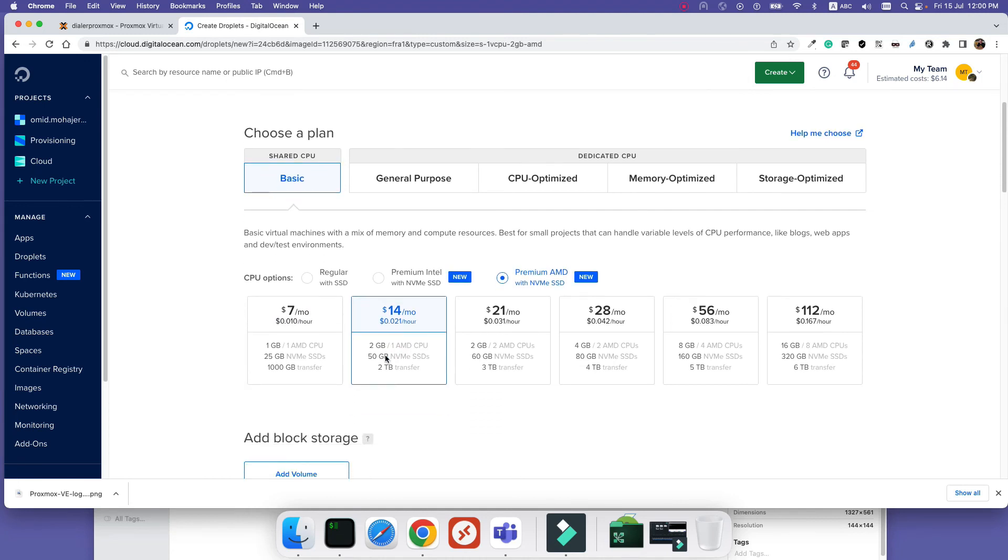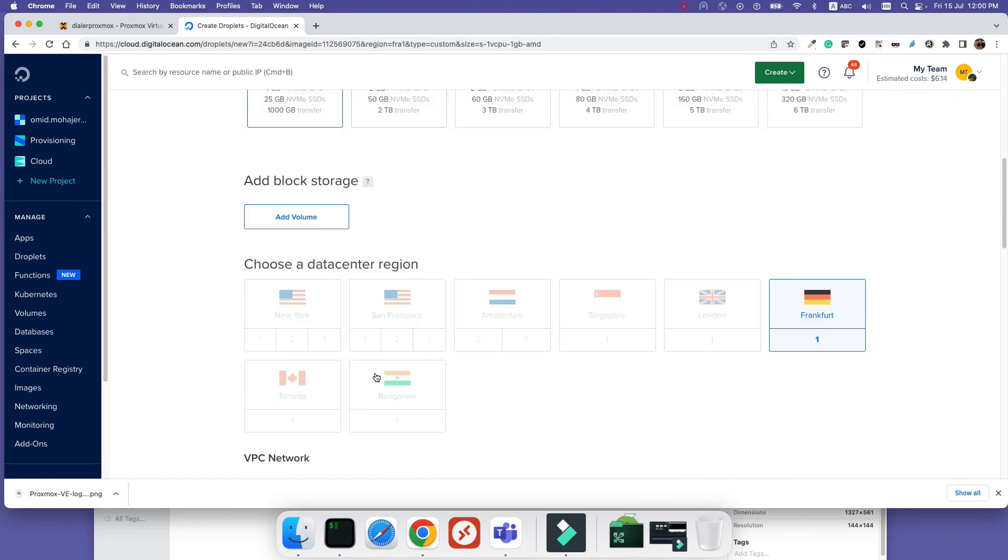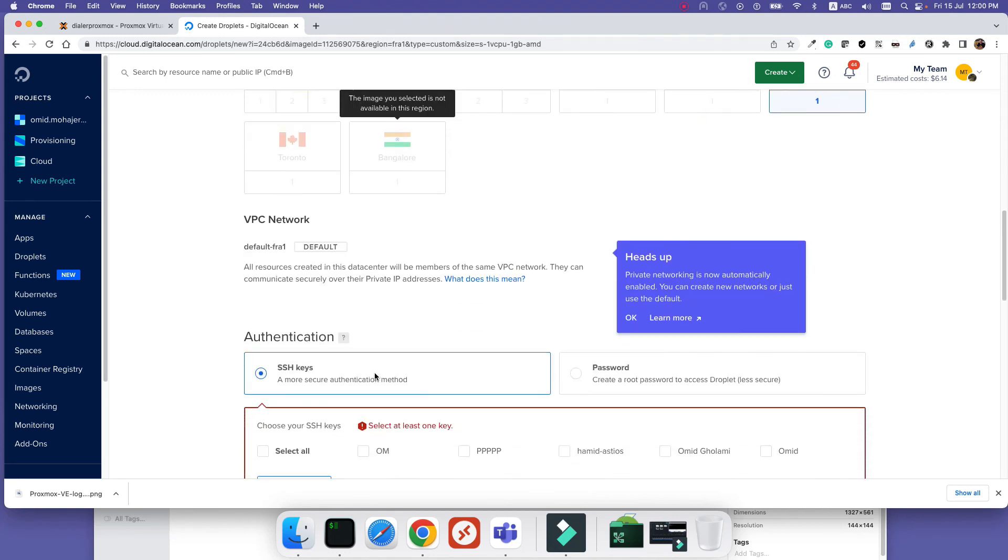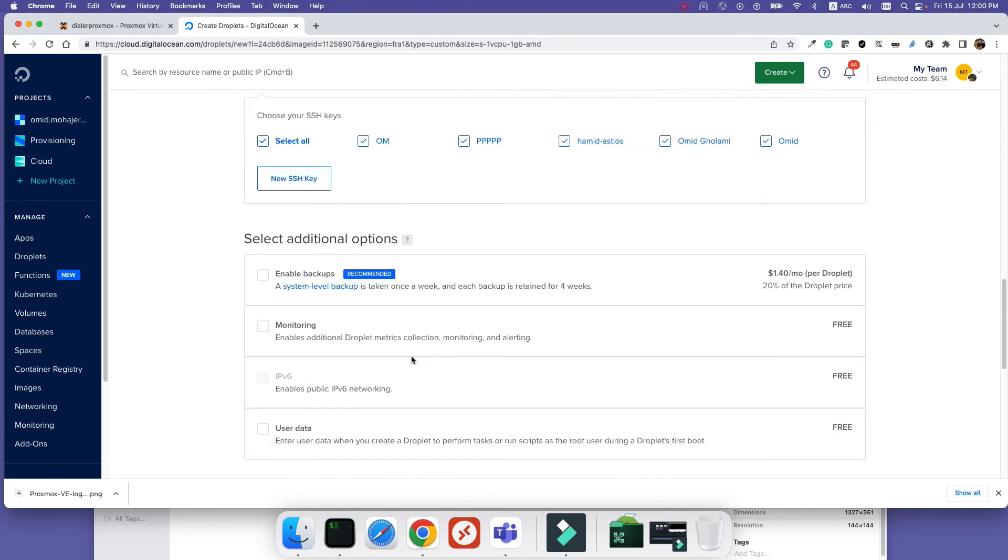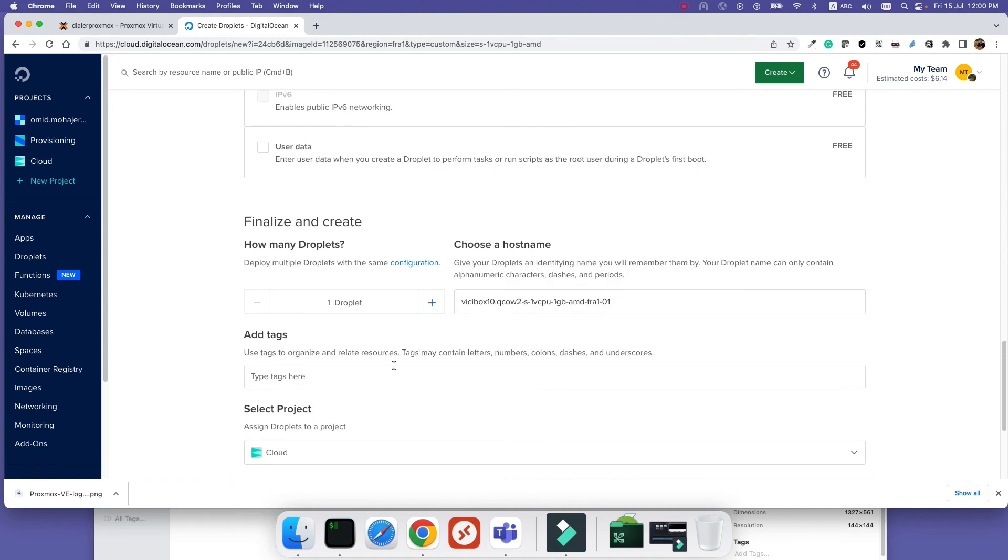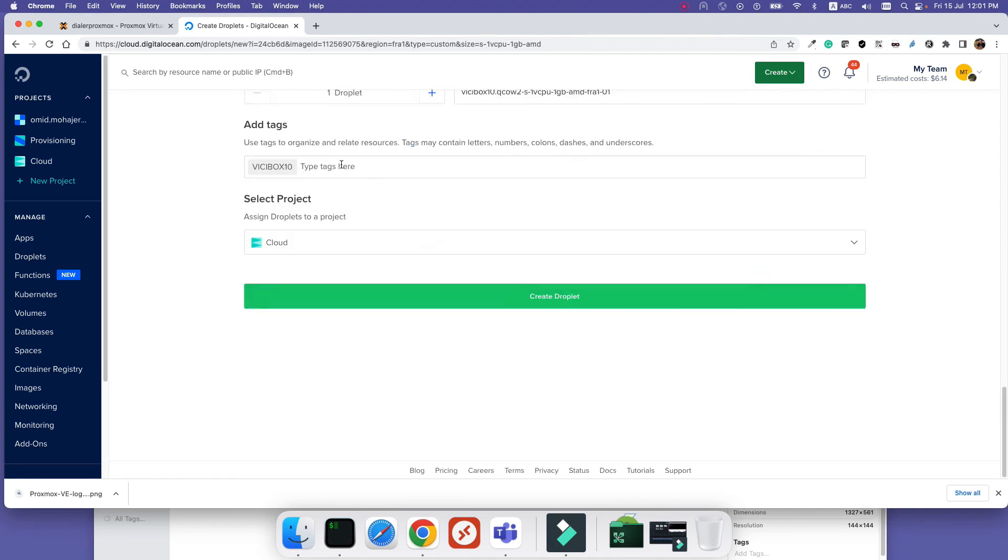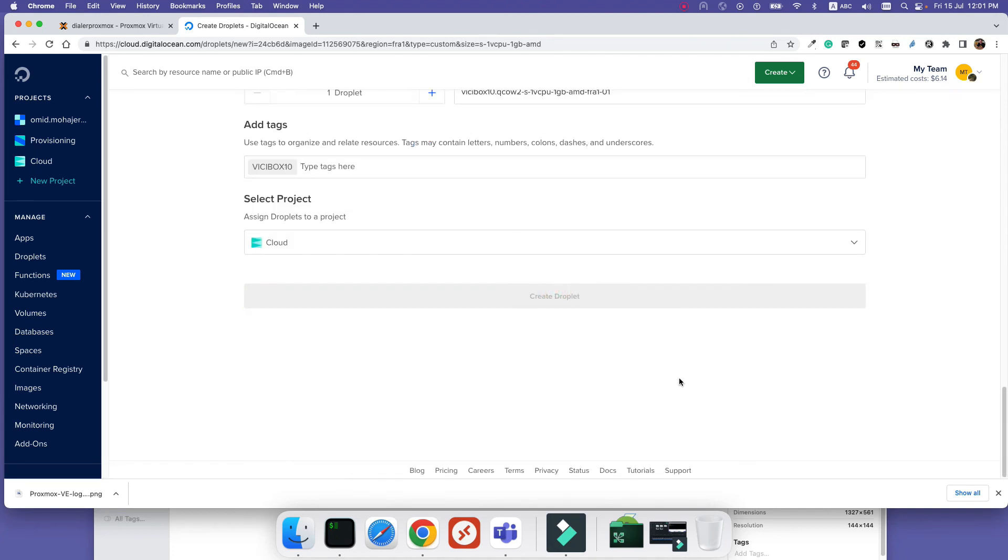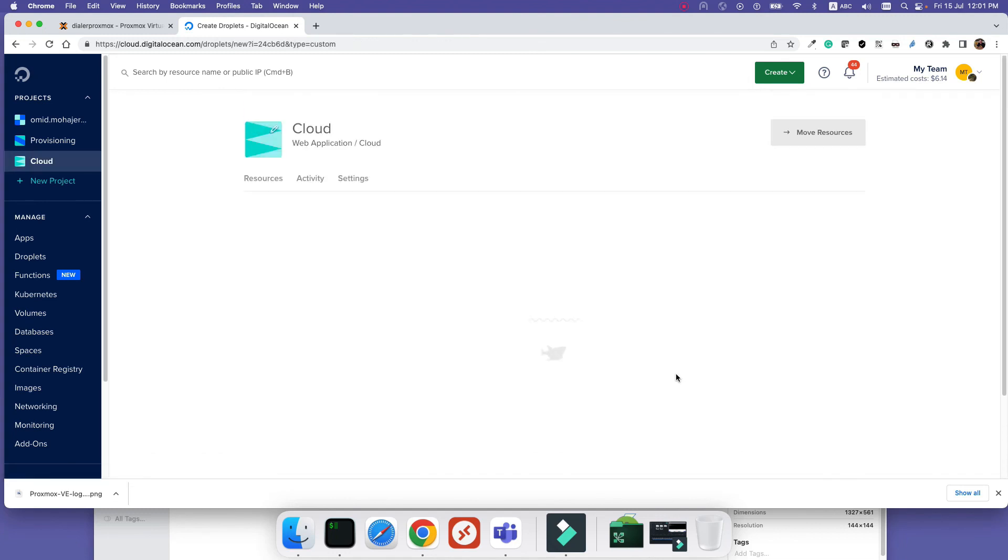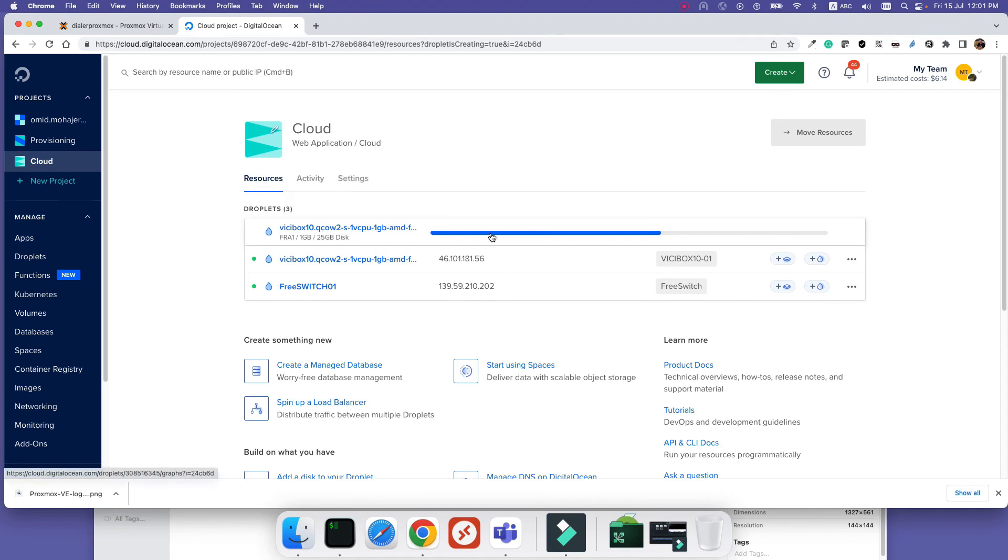So that's the point that you need to take care of. The others are like normal DigitalOcean - you can add SSH keys and give it a tag. For example, here I'm using VCbox10 as my tag, and create droplet. As you can see, the droplet is creating based on the image that I have created.